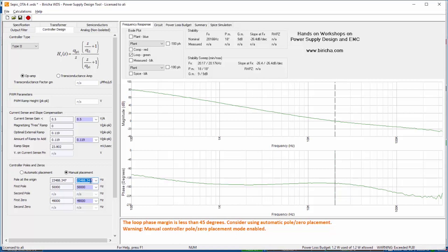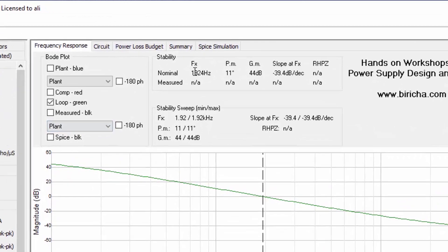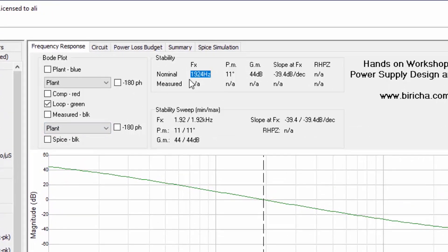So if I reduce that to 400, you can see immediately that we've gone down from 20 kilohertz to around 2 kilohertz.